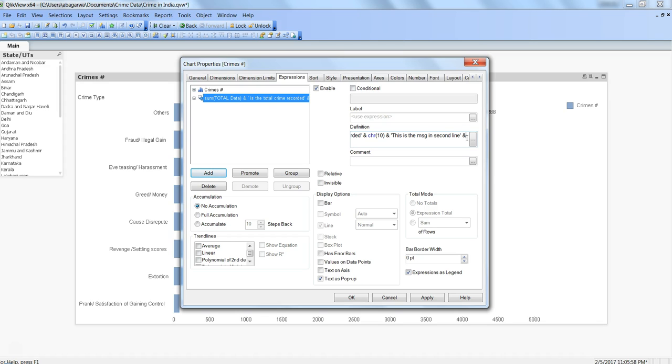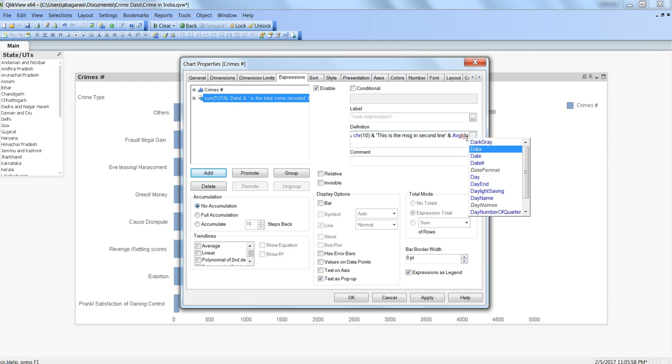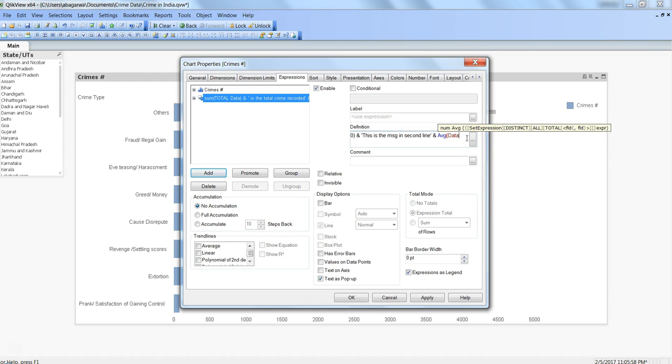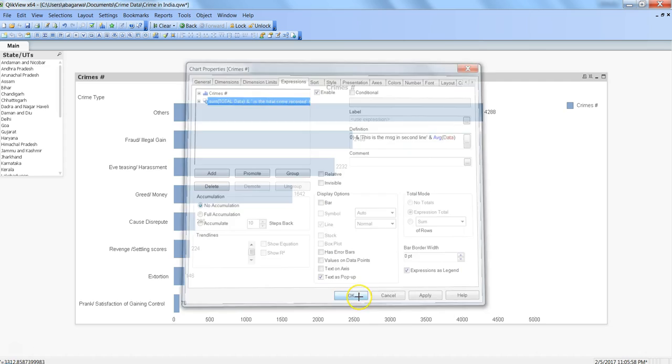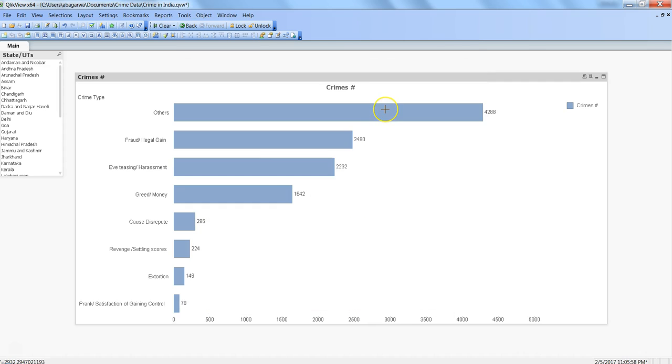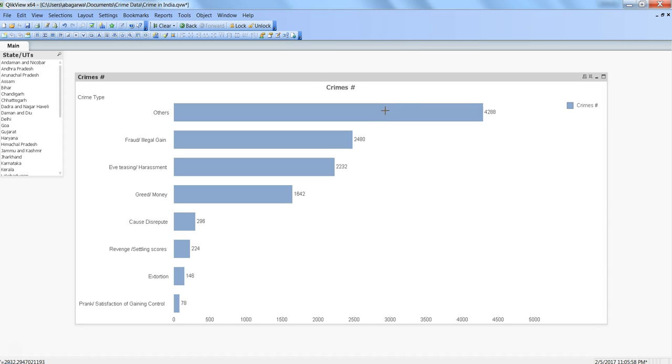Maybe after that you want to have a third expression, so maybe average of data, which is the column where we have the data. Click okay. Once you do that, in the first line you are getting '11,386 is the total crime recorded.' After that we gave a break by using CHR(10), so with the parenthesis you had 10, and after that you got this message 'this is the message in second line,' and then 'the average crime recorded 115.' That's how you can add multiple expressions and multiple lines in your chart label and make your charts, whether bar or pie chart or any other chart, more meaningful.